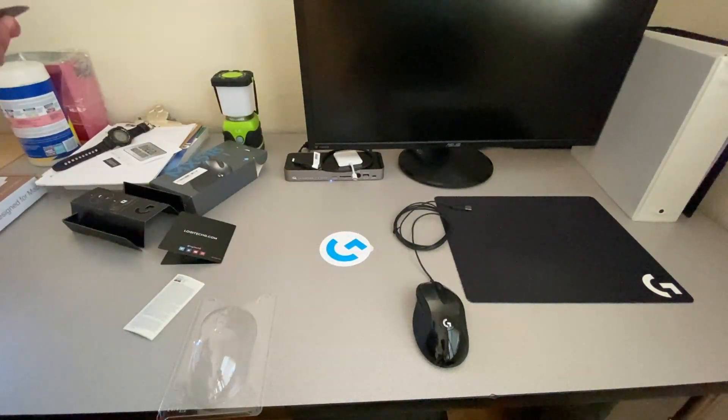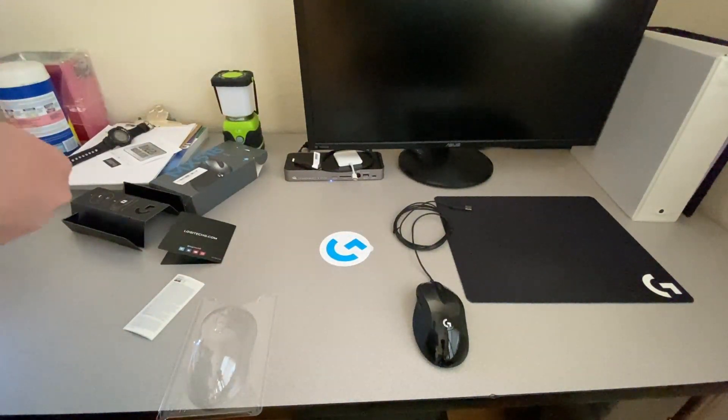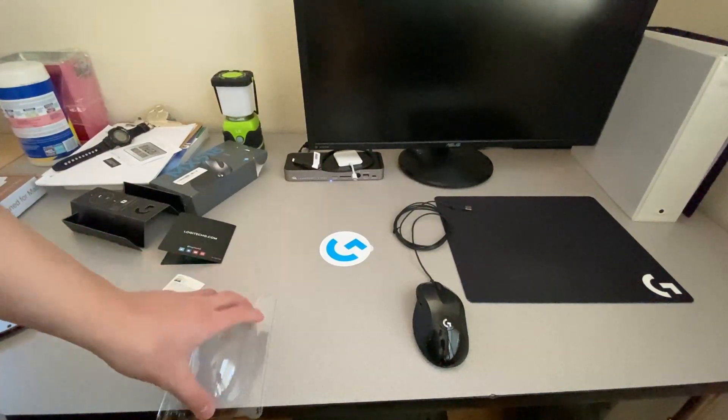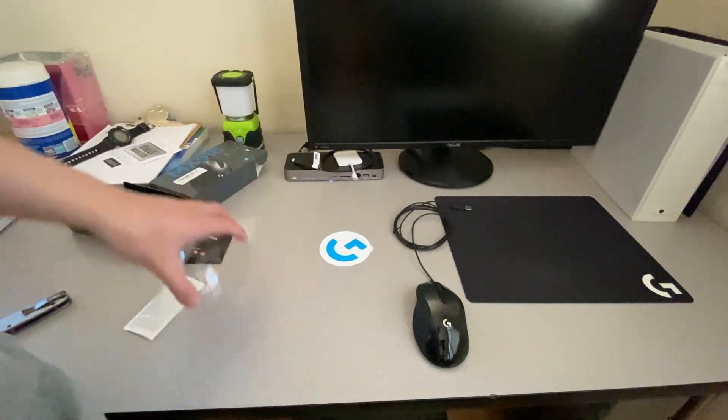But for real, yeah, time to plug this mouse into the computer and test it out.